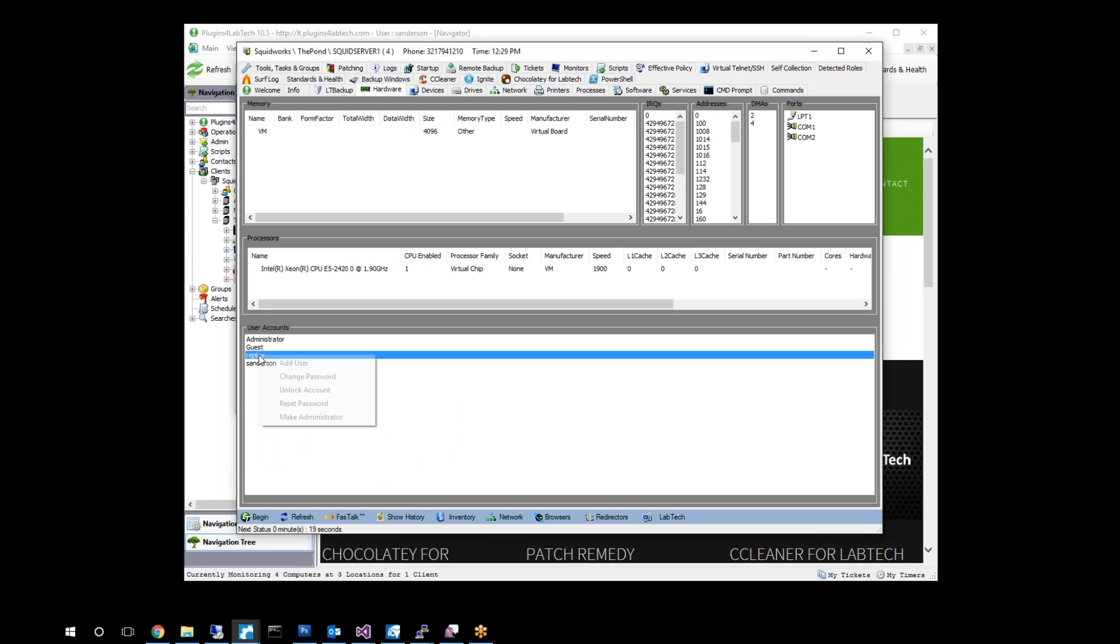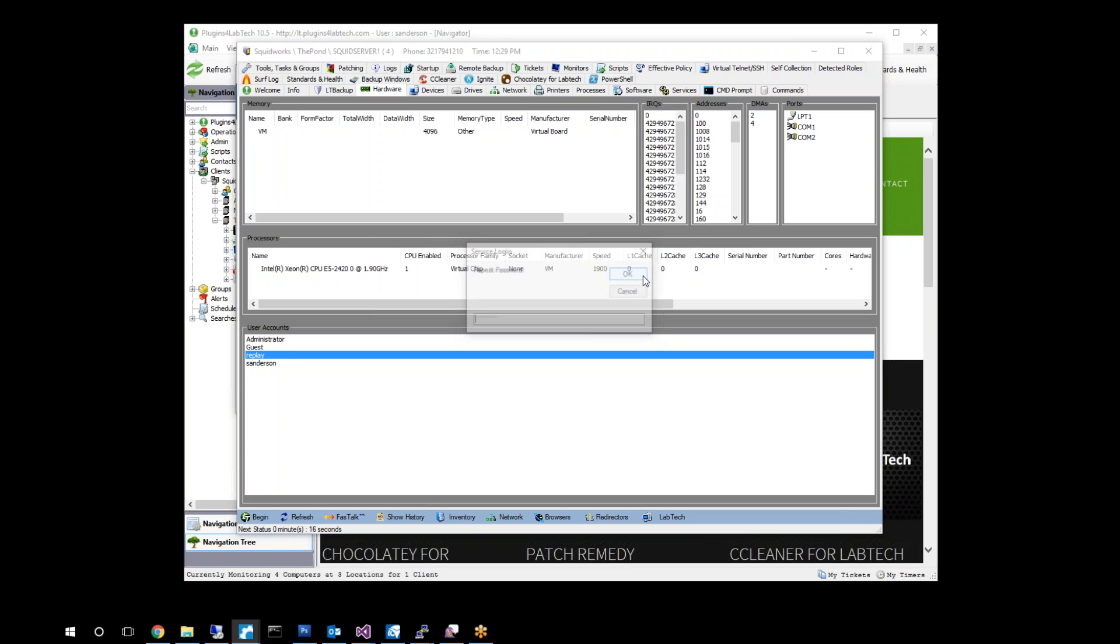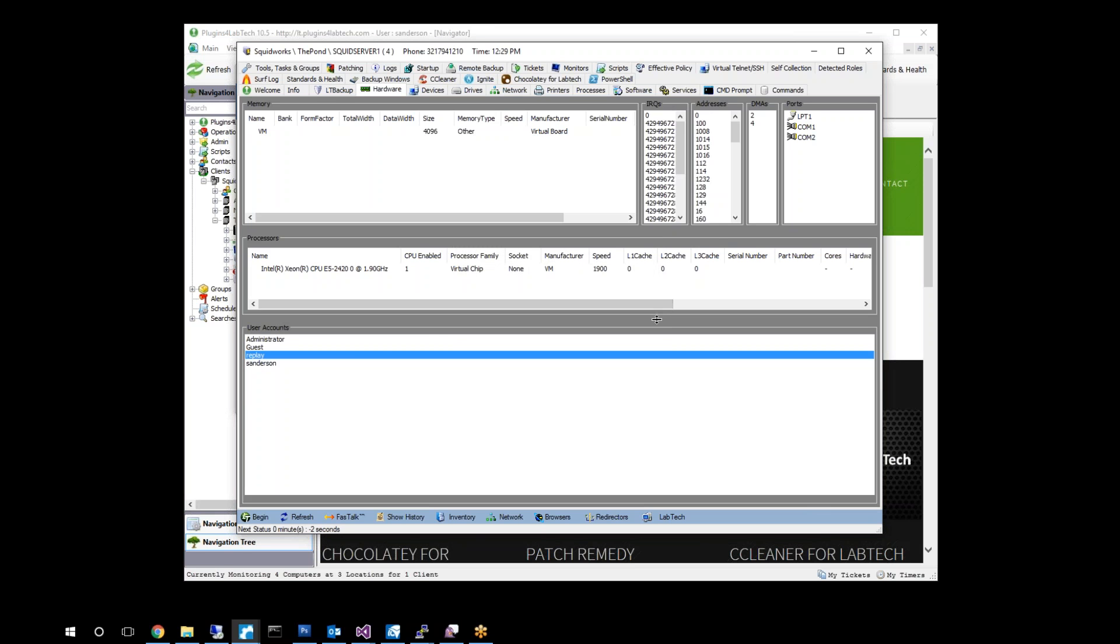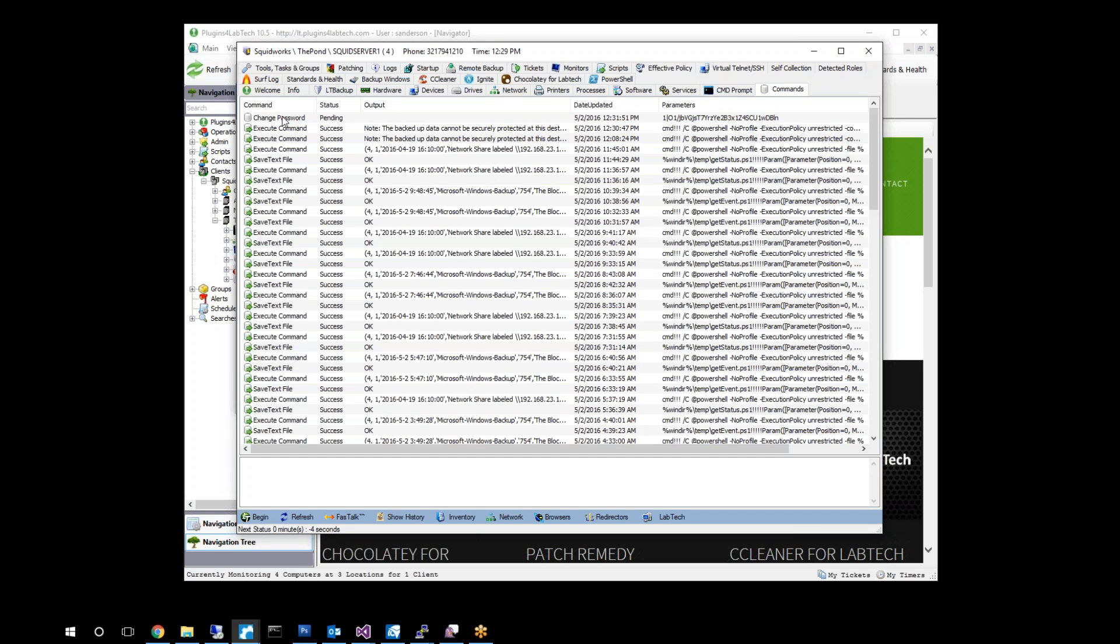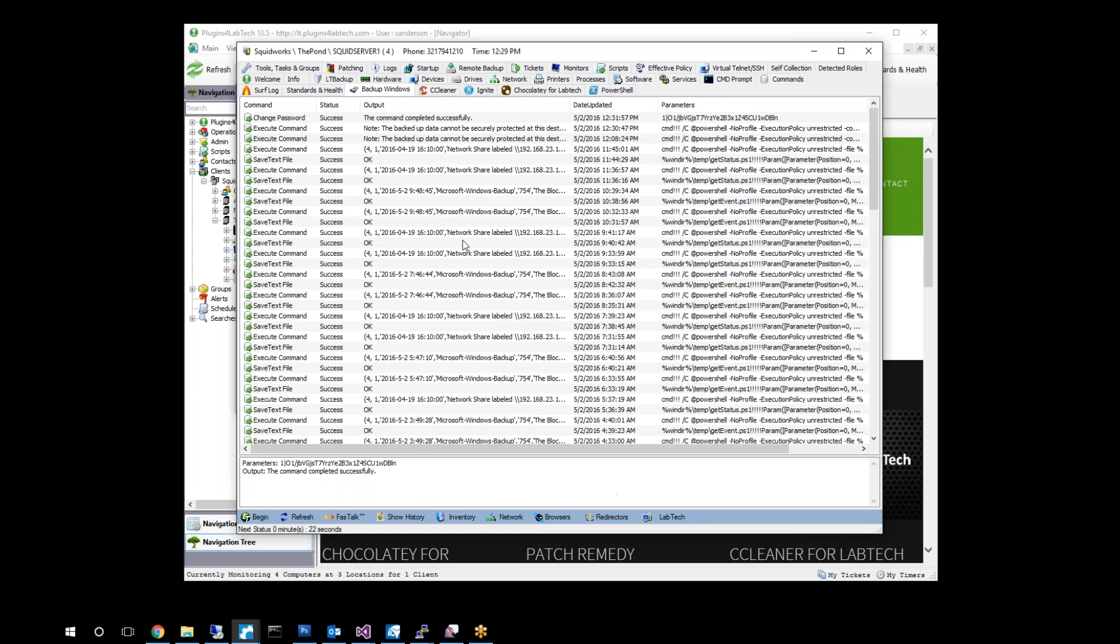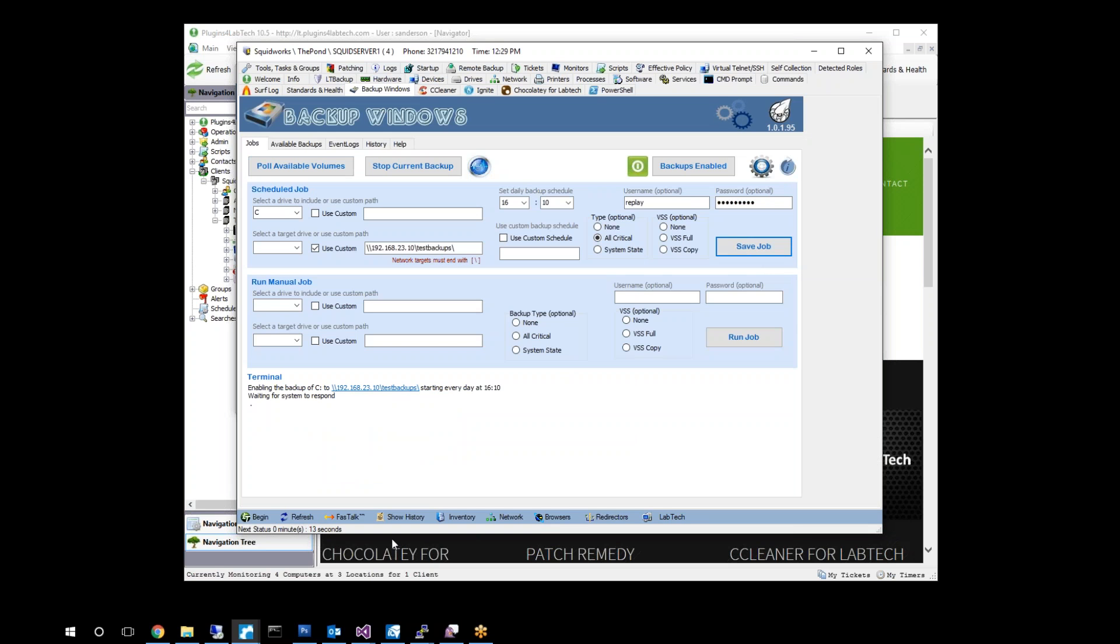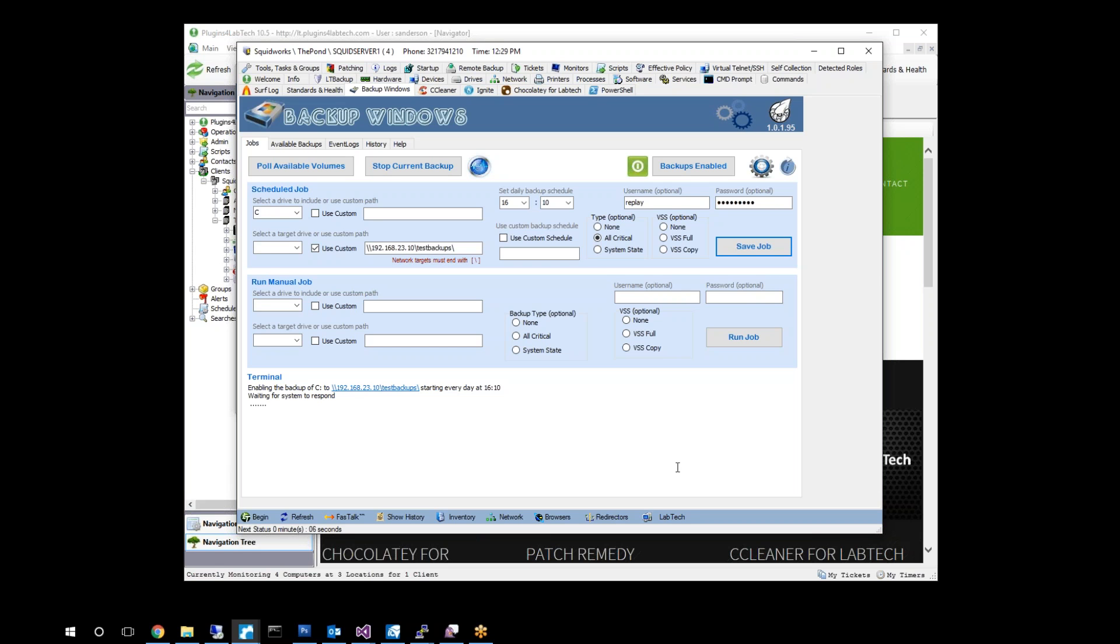We can figure that out by doing maybe something to the effect of this. Let's do a change password on this guy. And let's go see if that's going to execute and finish that refresh. Okay, it looks like it did go successfully. Let's go see if that helps us any here.